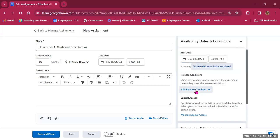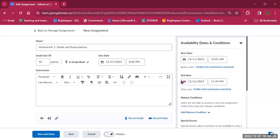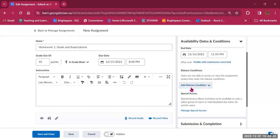Then we have release conditions, which allow you to add parameters to when the assignment becomes available to students. For example, students may need to read content or review material in your course before accessing the assignment, participate in a discussion board, or achieve a specific score on a quiz. You can click on 'Add Release Condition' to create a new condition. Both the availability dates and the release conditions must be met for students to access the assignment.